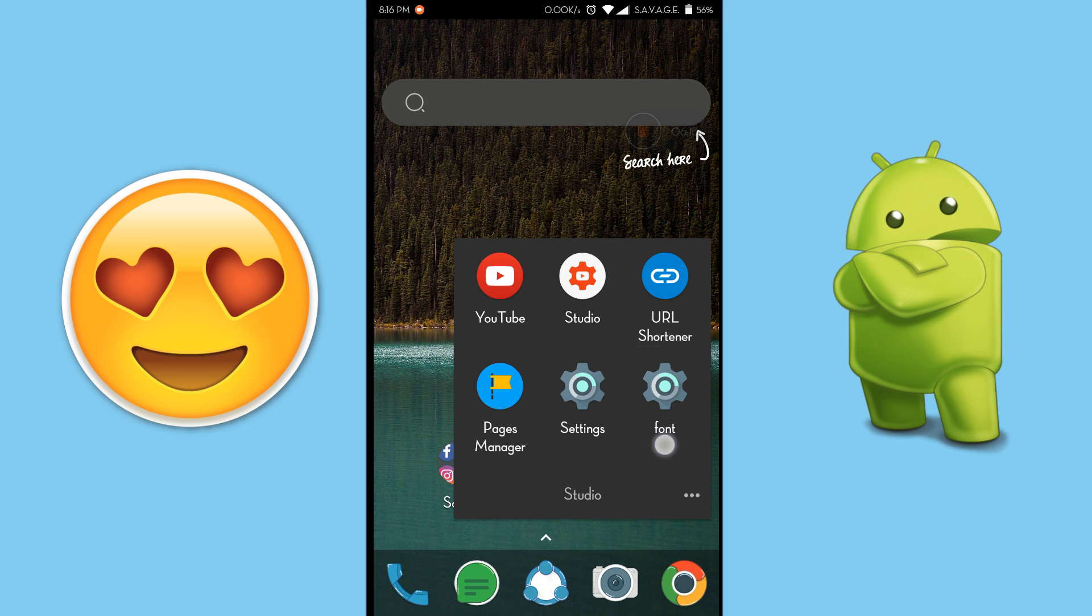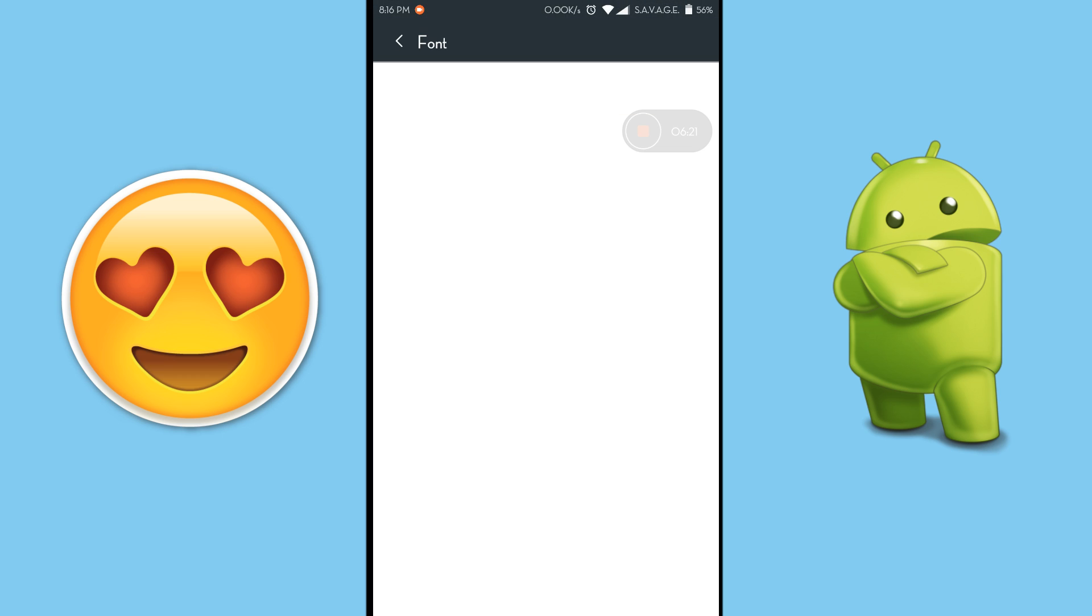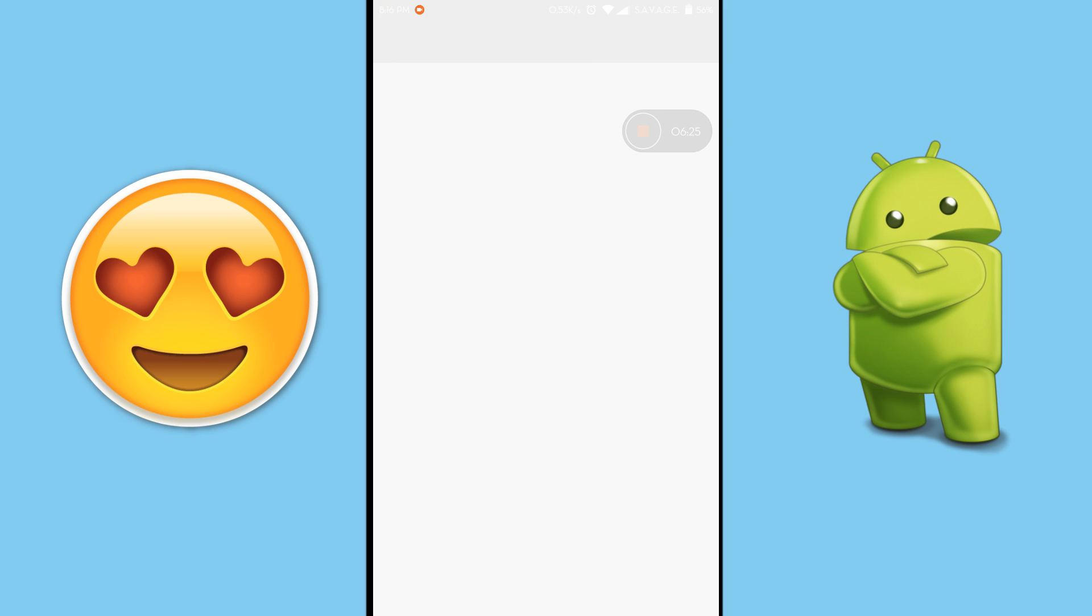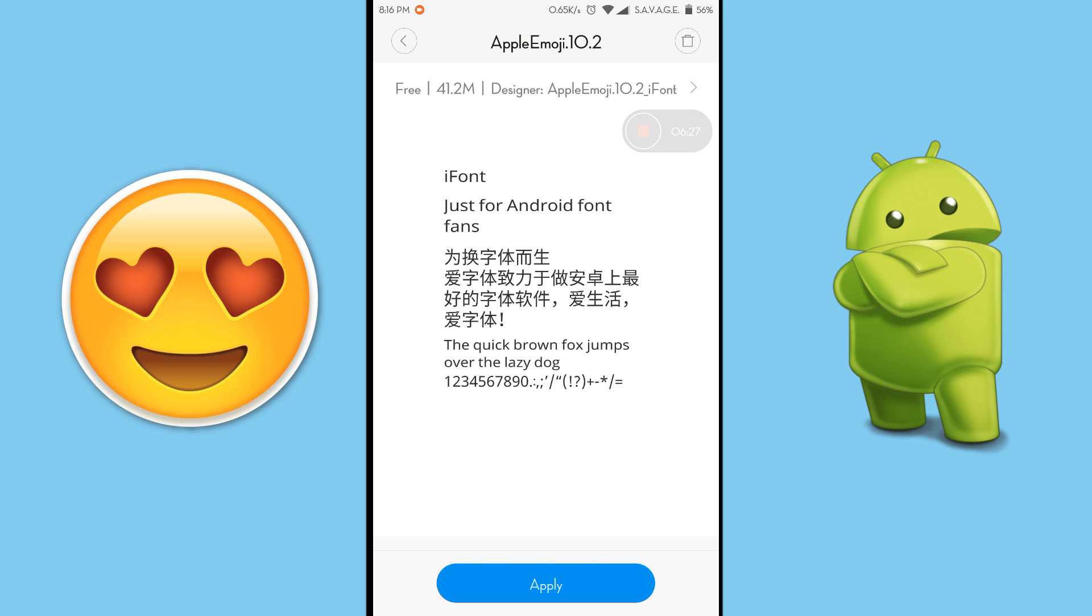So go to your font changing option and from there just change the font to Apple emoji 10.2. And after I hit apply, the phone will reboot and I will get back after the phone has rebooted.